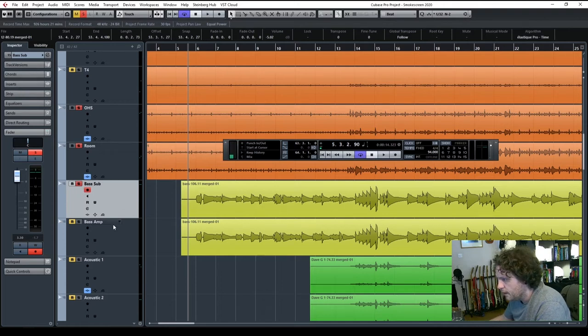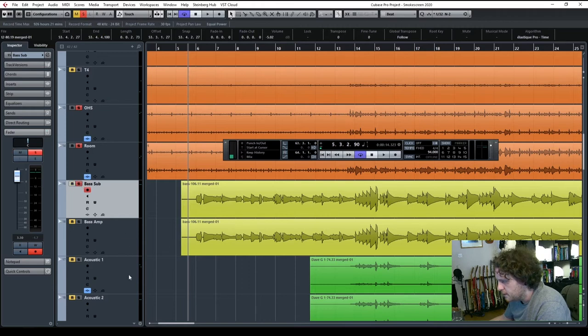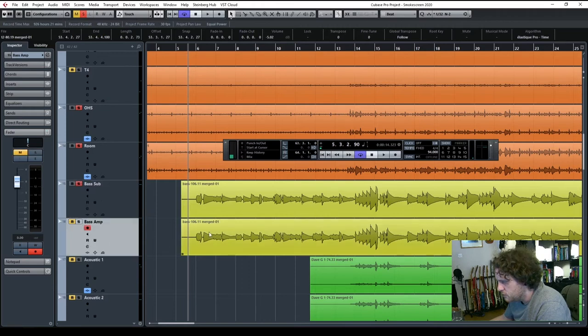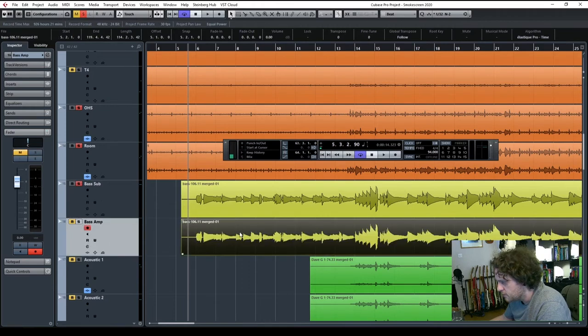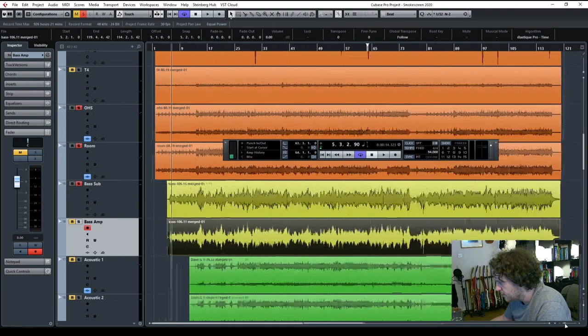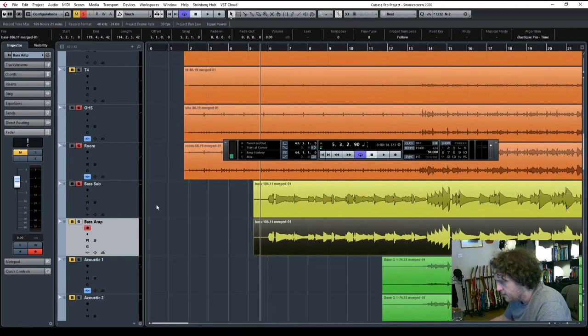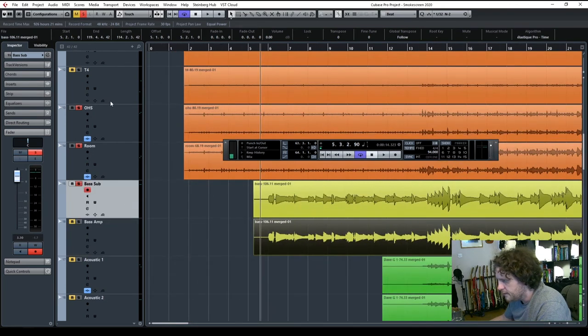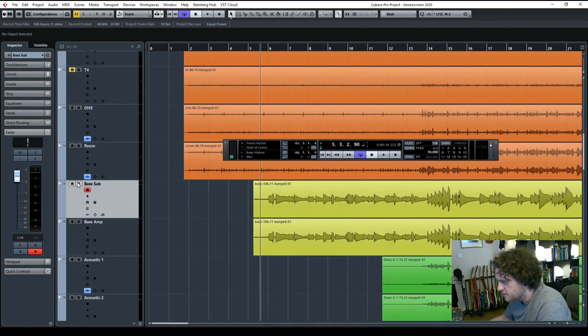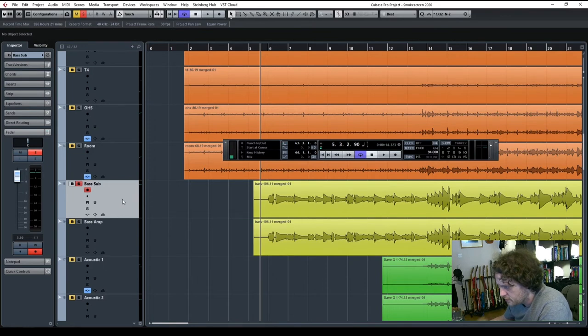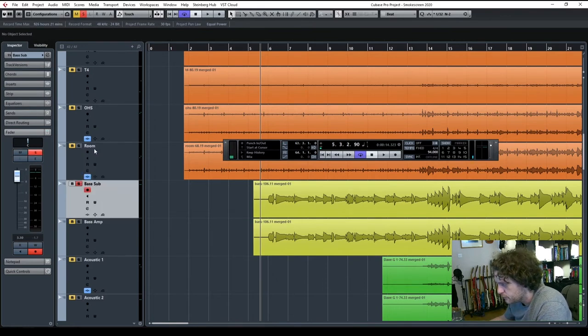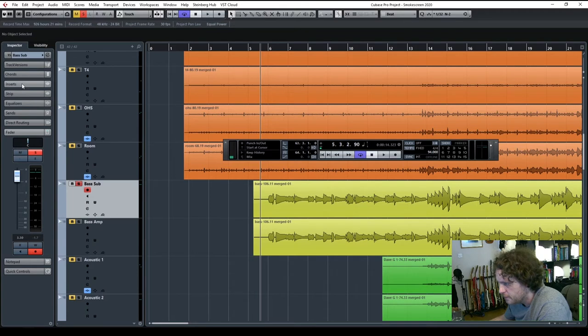So while we were listening to that, you might have seen me duplicate the track. So I've got an identical copy to it underneath. And as with previous videos, I'm going to split it into two channels, really. One with the sub and one with the top end.